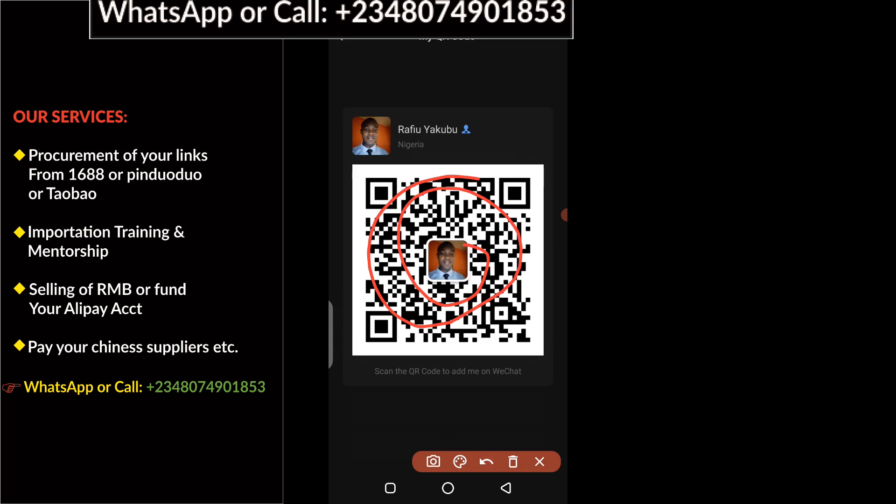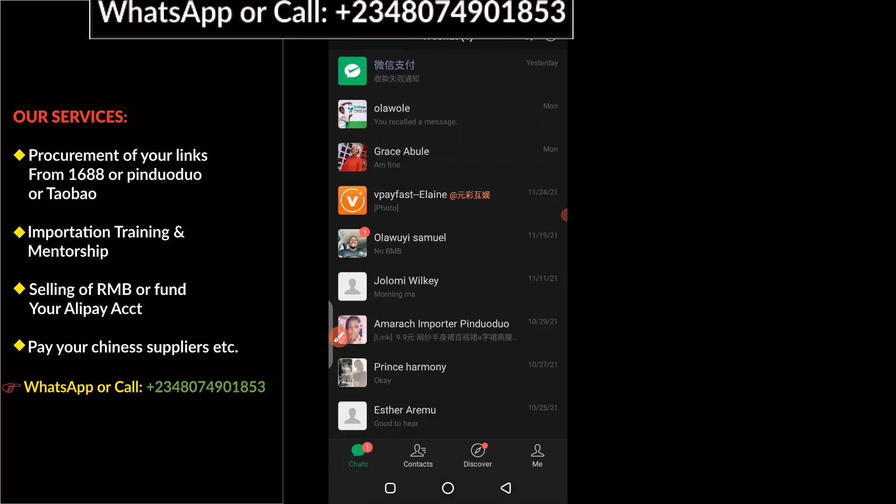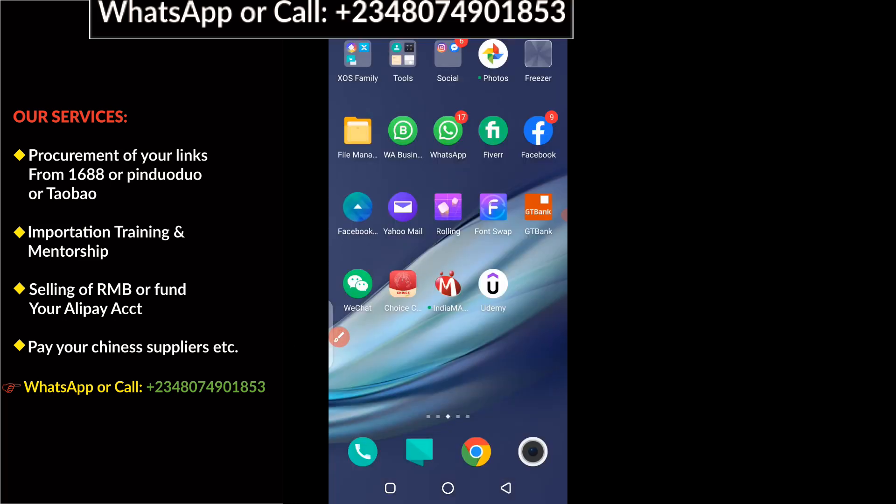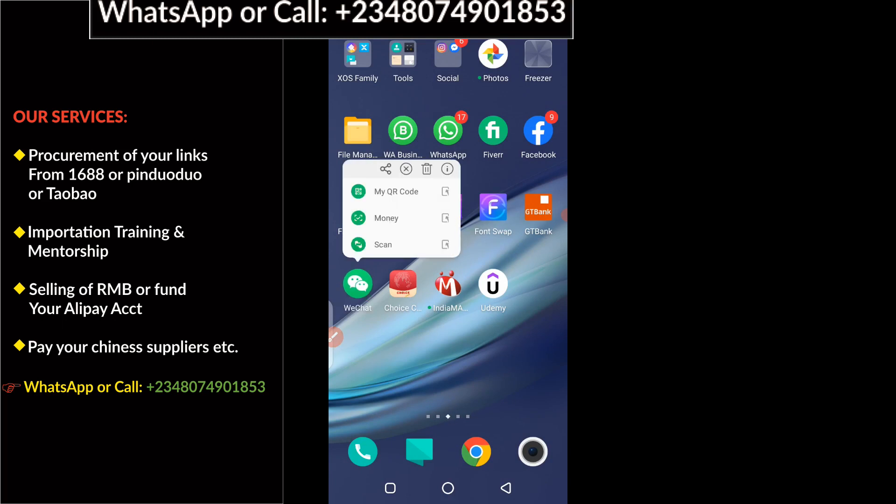So let's take a look at another trick you can perform in your WeChat. If I click and hold down again, I'm going to choose the last option here which has to do with scan.